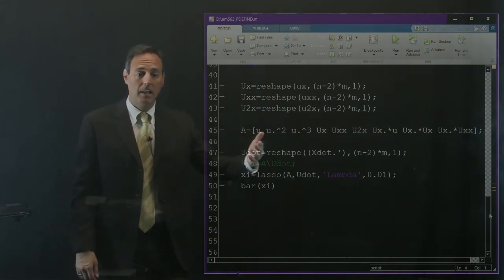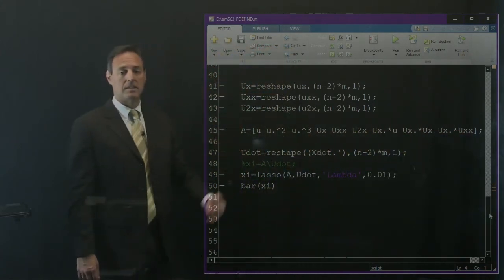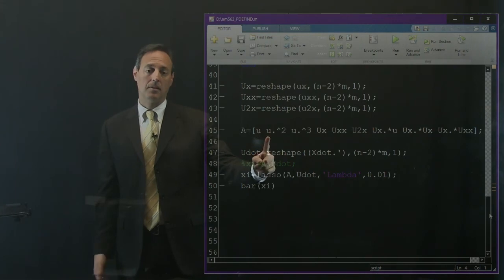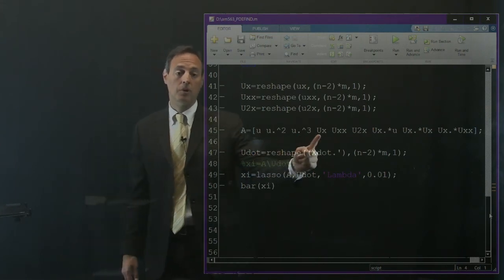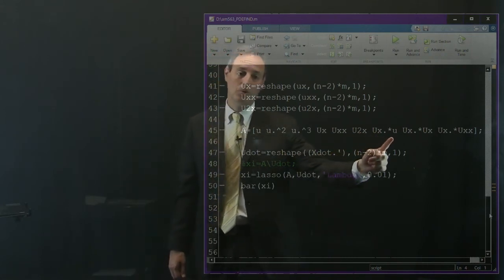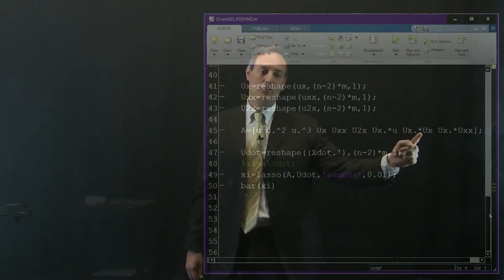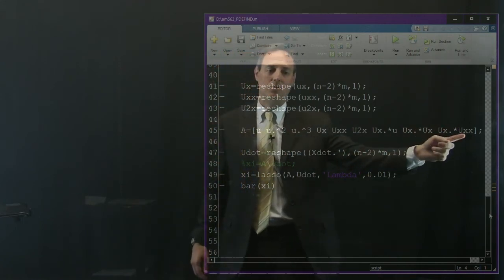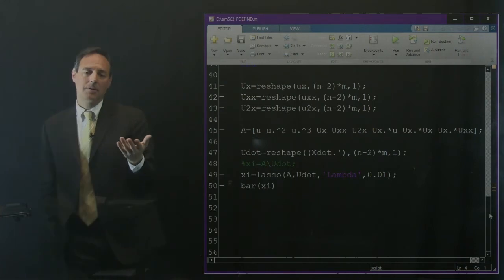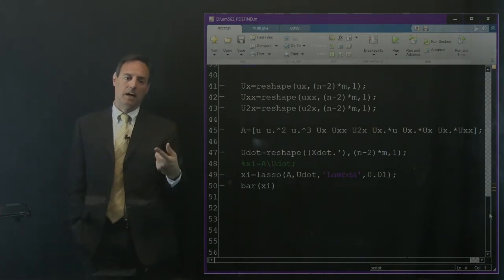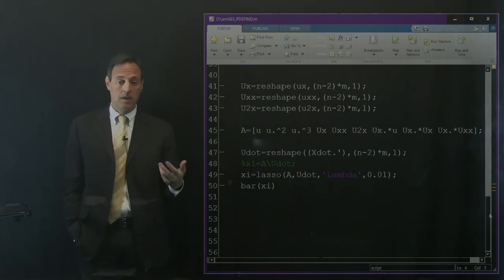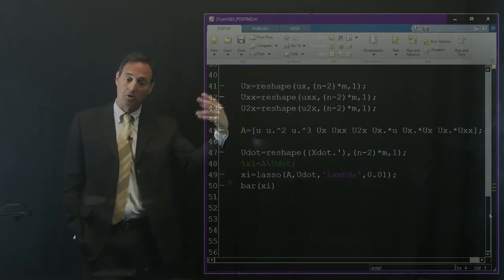Assemble library matrix A with candidate columns: u, u², u³, u_x, u_xx, (u²)_x, u_x·u, u_x², and u_x·u_xx. Put in as many terms as you want — the library is only constrained by your imagination. Now A and b are ready; all that remains is solving for x.